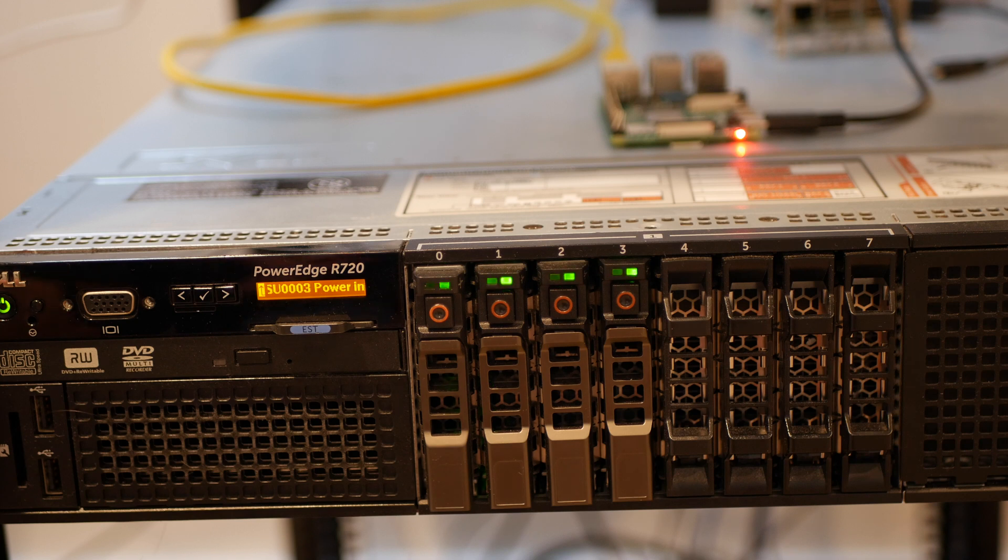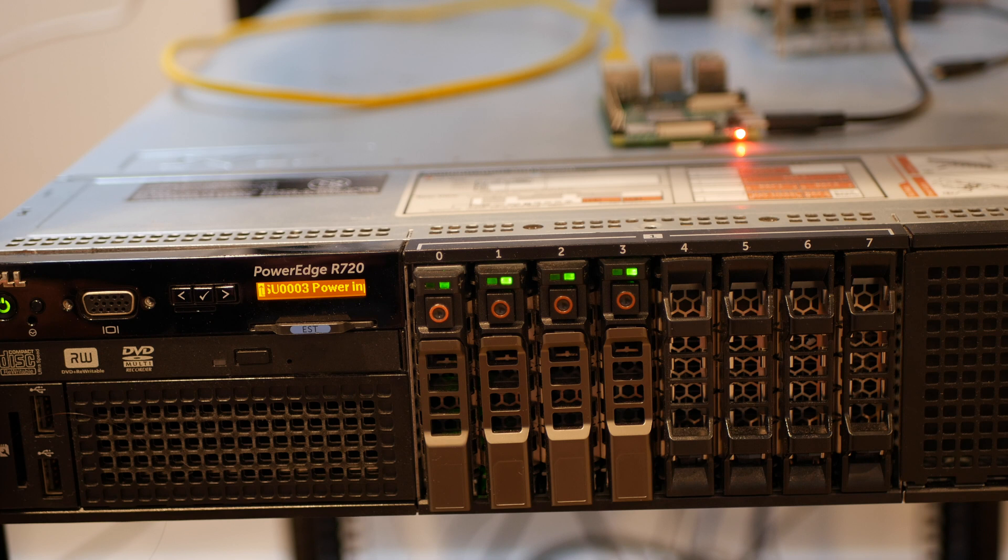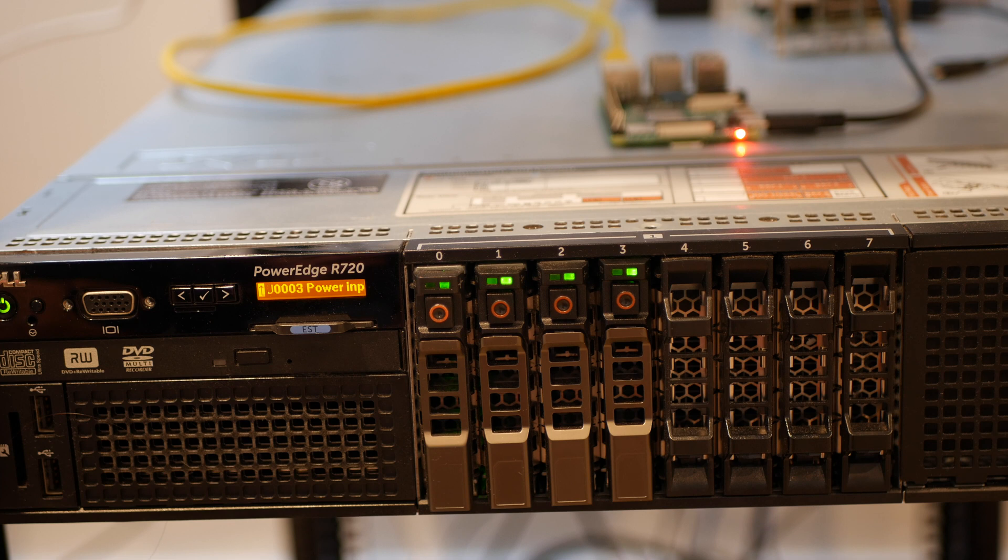There we go. We got four lights. That means they at least all have power, which is good. We'll give this about 10 minutes to boot up before we can access TrueNAS. And then we will take it from there.